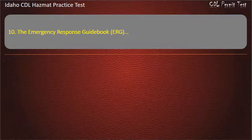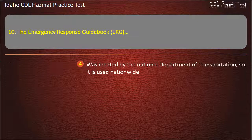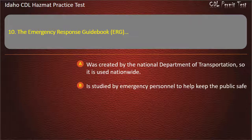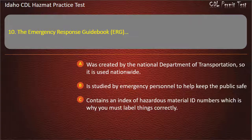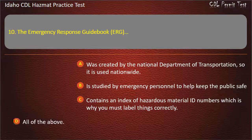Question 10. The Emergency Response Guidebook (ERG): Was created by the National Department of Transportation, so it is used nationwide. Is studied by emergency personnel to help keep the public safe. Contains an index of hazardous material ID numbers, which is why you must label things correctly. All of the above. Answer: All of the above.